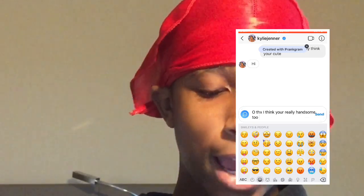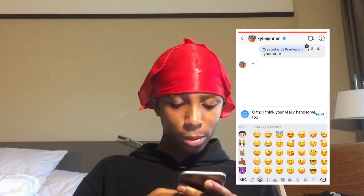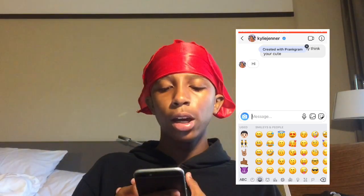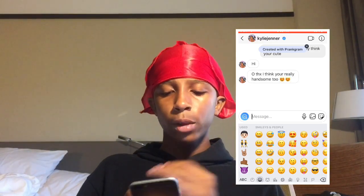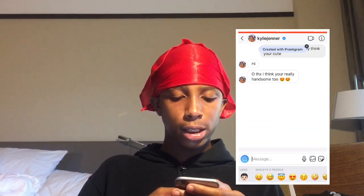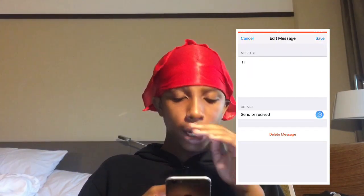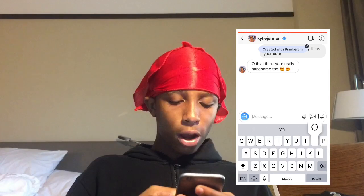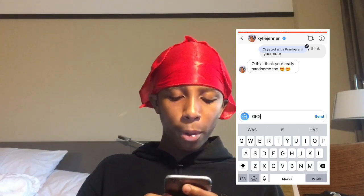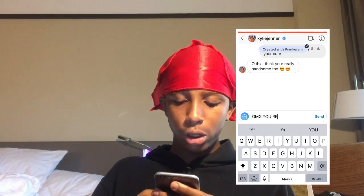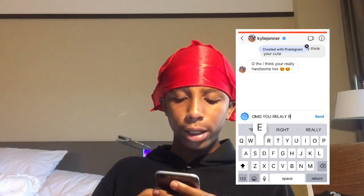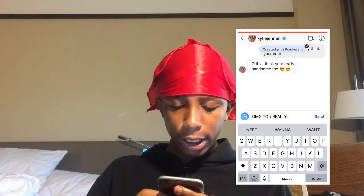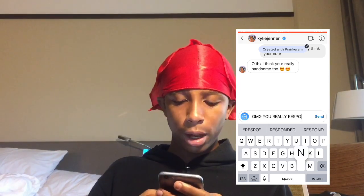Now I'm gonna type for her and say 'Oh thanks, I think you're really handsome too,' and put some heart eyes — you already know Kylie is feeling me. For the thumbnail I'm gonna take out what the CPU auto-generated since you can't delete that, and then I'll type 'Oh my god, you really responded!' to end our little conversation.